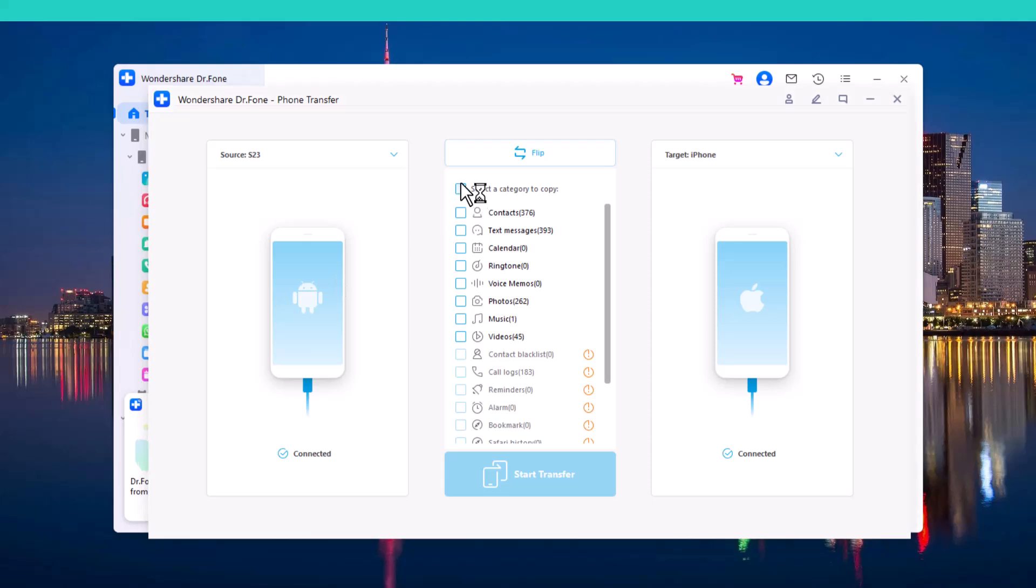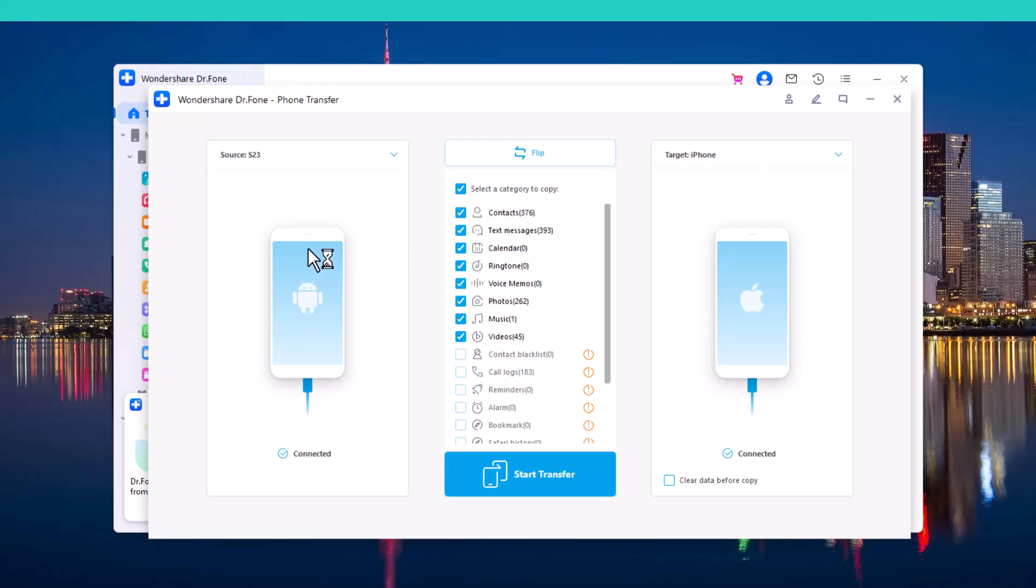And you can select the data which you want to transfer, like contacts, messages, calendar, ringtone, voice, photos, music, and videos. So, you can select any category or you can select all.